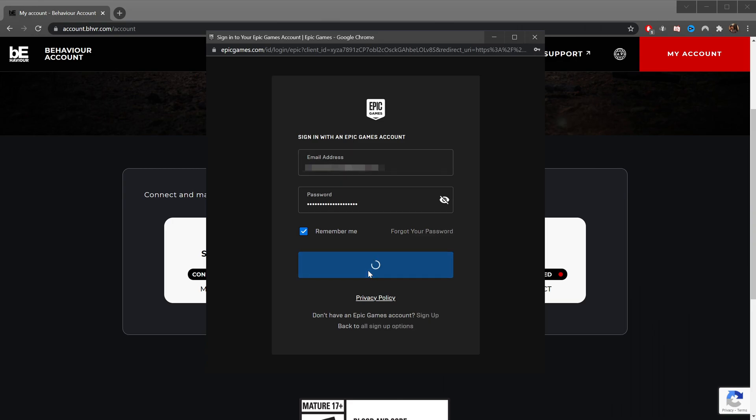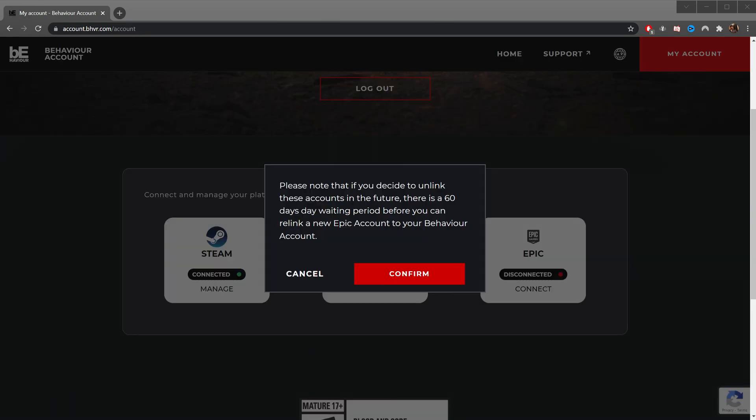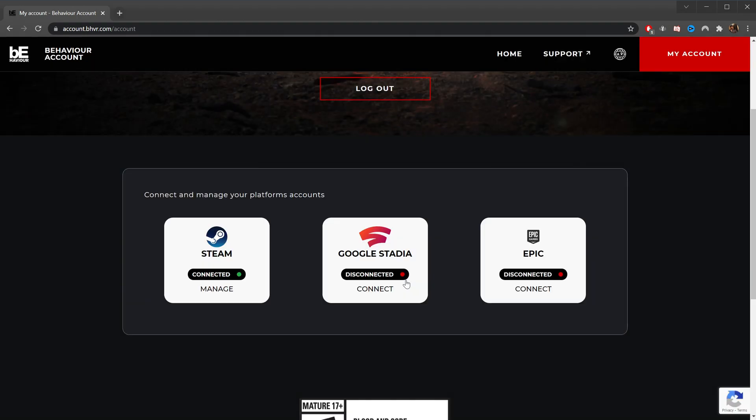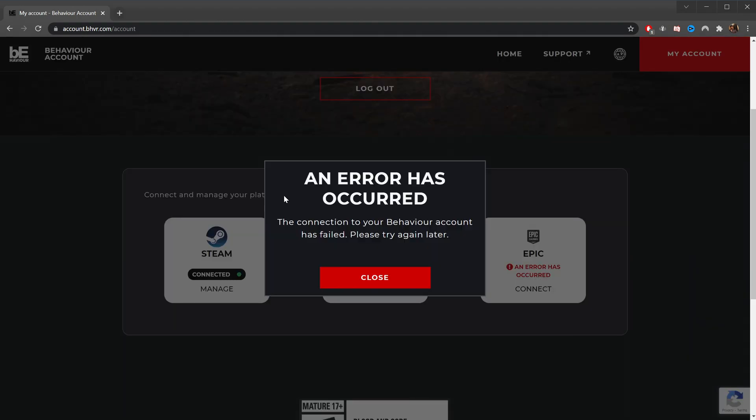And now you see back to this page where it says note that if you decide to unlink these accounts, there's a 60 day waiting period before you can link another one. So we're going to confirm that, and as you can see, I've got an error has occurred. The connection to your BHVR account has failed. Please try again later.